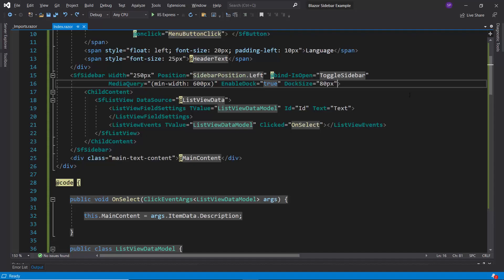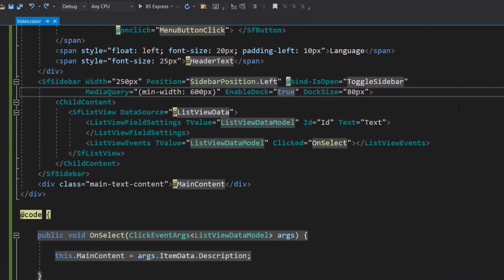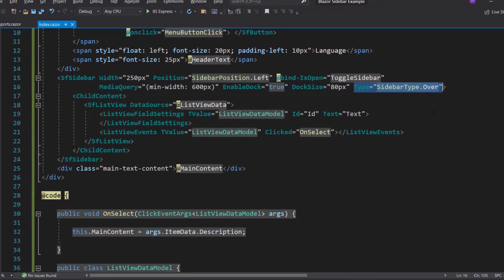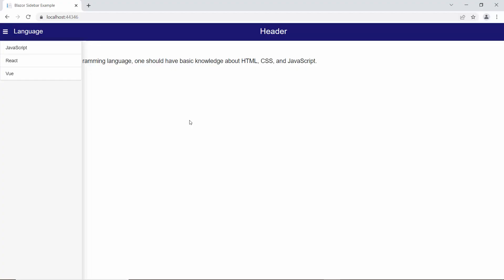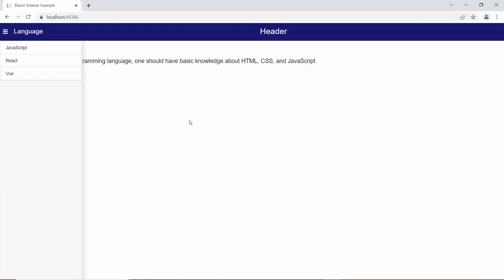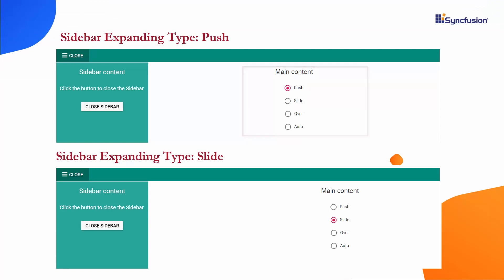Now, I am going to expand the sidebar using the over option. So let me define the property type and set its value as over. Now you can see the sidebar floats over the main content. Similarly, you can set the Blazor sidebar expanding type as push and slide.